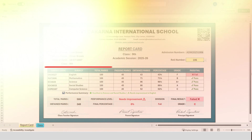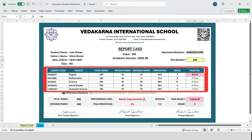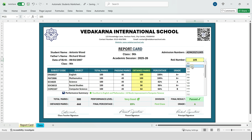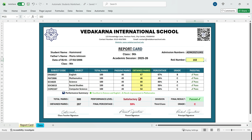Now let's look at the most important section: subject-wise marks. For every subject, you can see the subject code, subject name, total marks, and passing marks. The obtained marks are pulled directly from the backend data sheet.